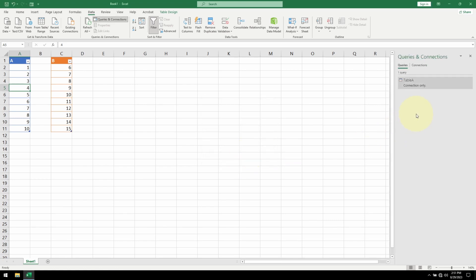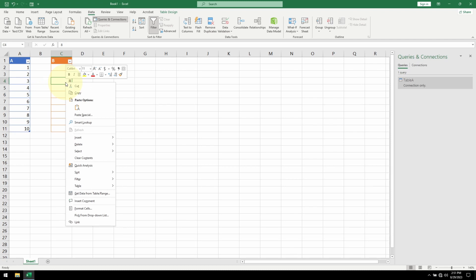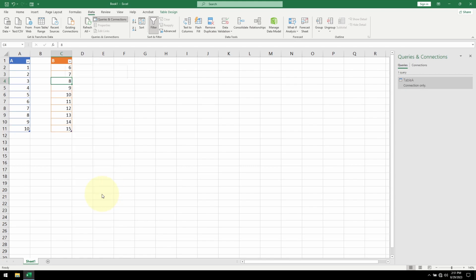Here's our Power Query connection to table A. To bring in table B, I'm going to right click this time on any one of the elements. We can see that the same option is available on the menu. Select it.